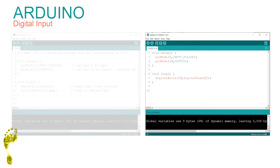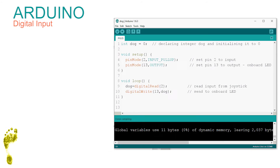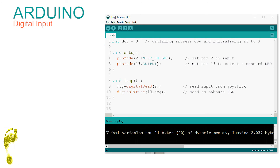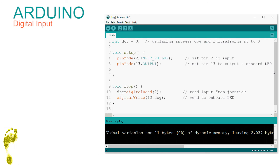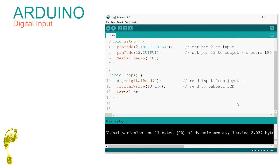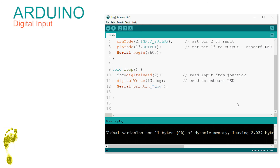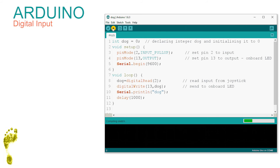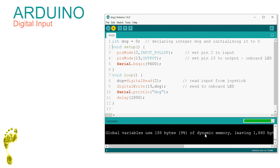Shall we write dog to the serial output? We've sent text down the USB connection before, so modifying the sketch is simple. In setup we include Serial.begin, and in the loop we write the value of dog to the output. We'll also add a delay of 1000 milliseconds to stop being flooded with readings. Upload and run.